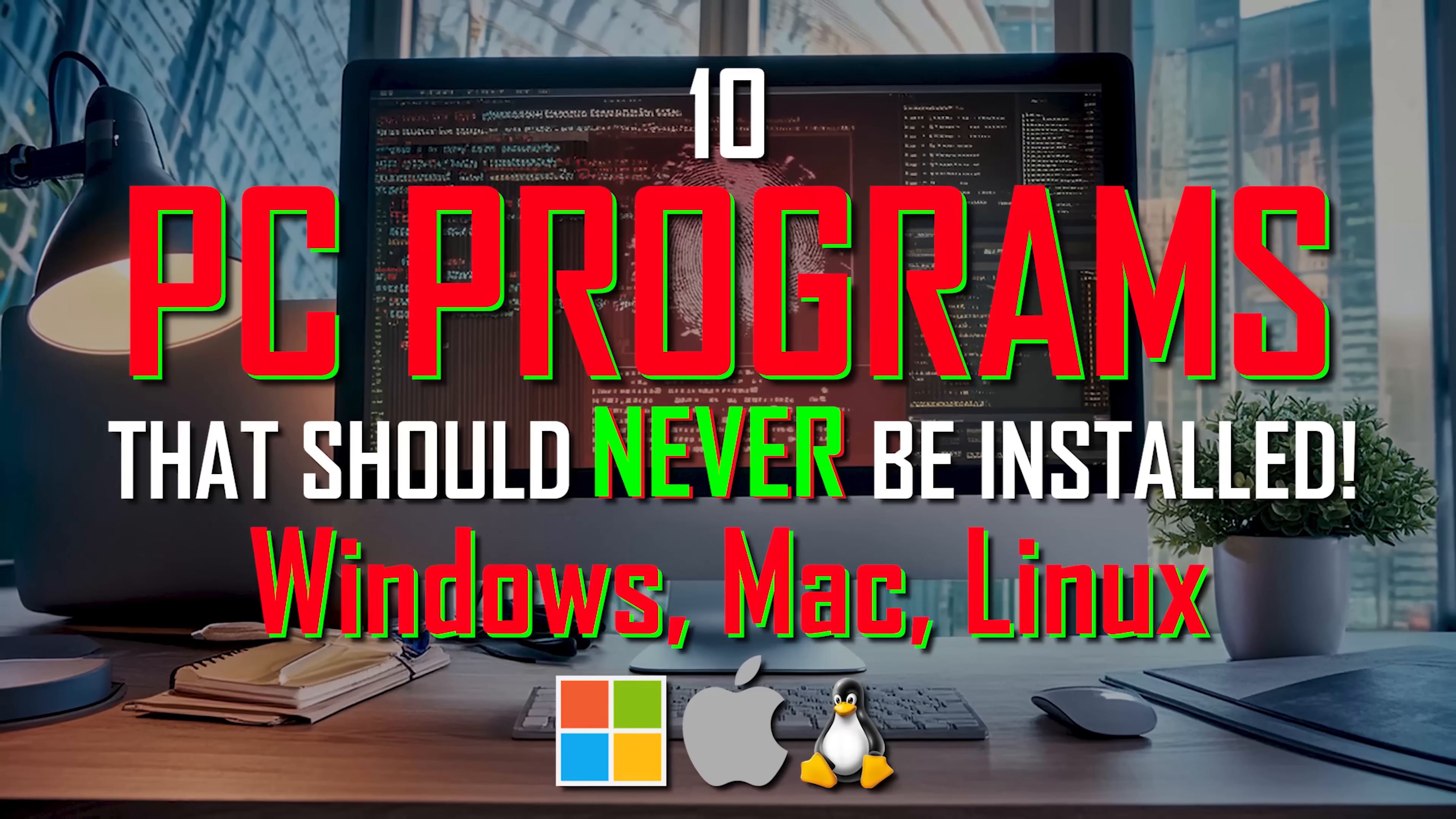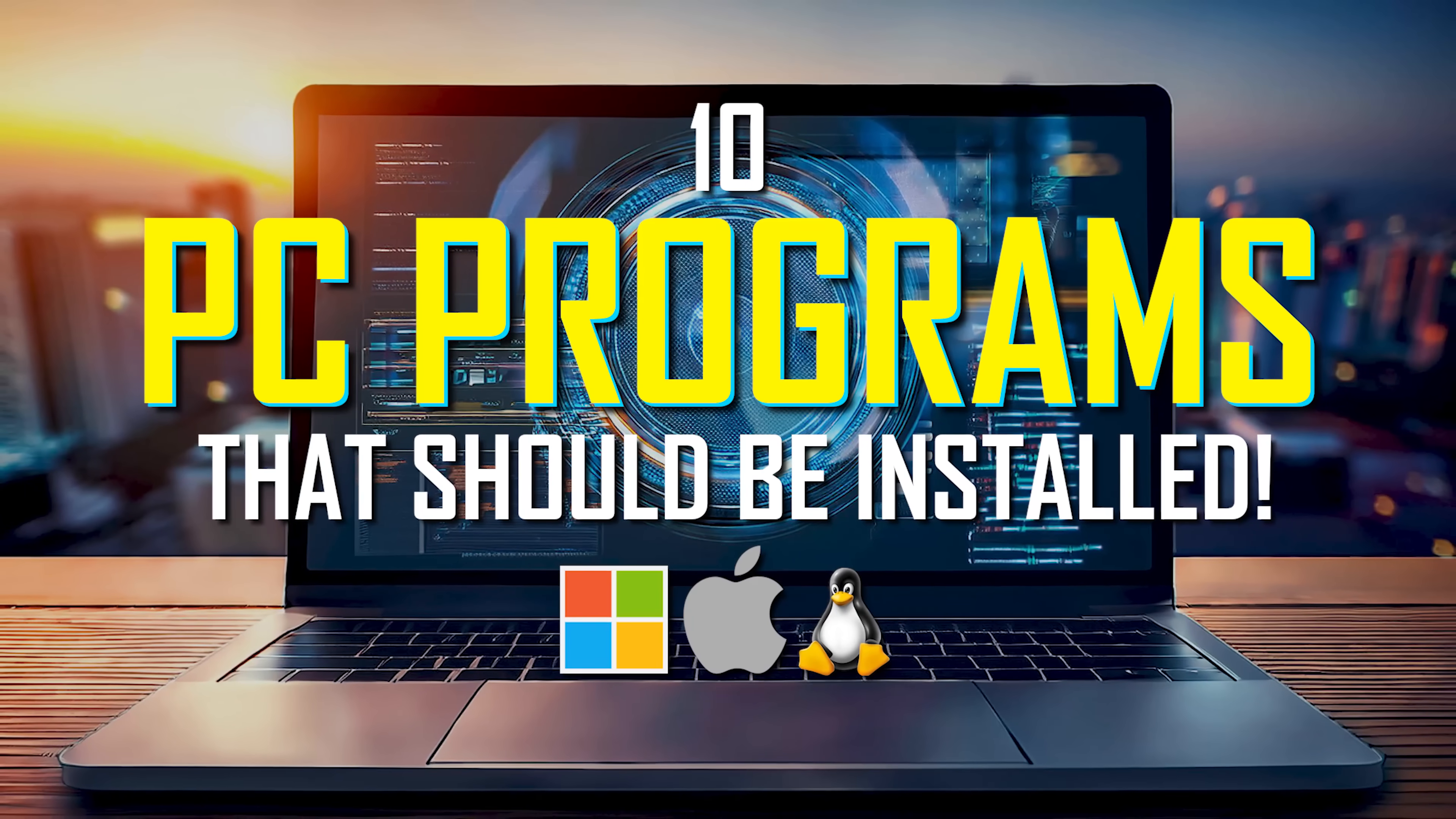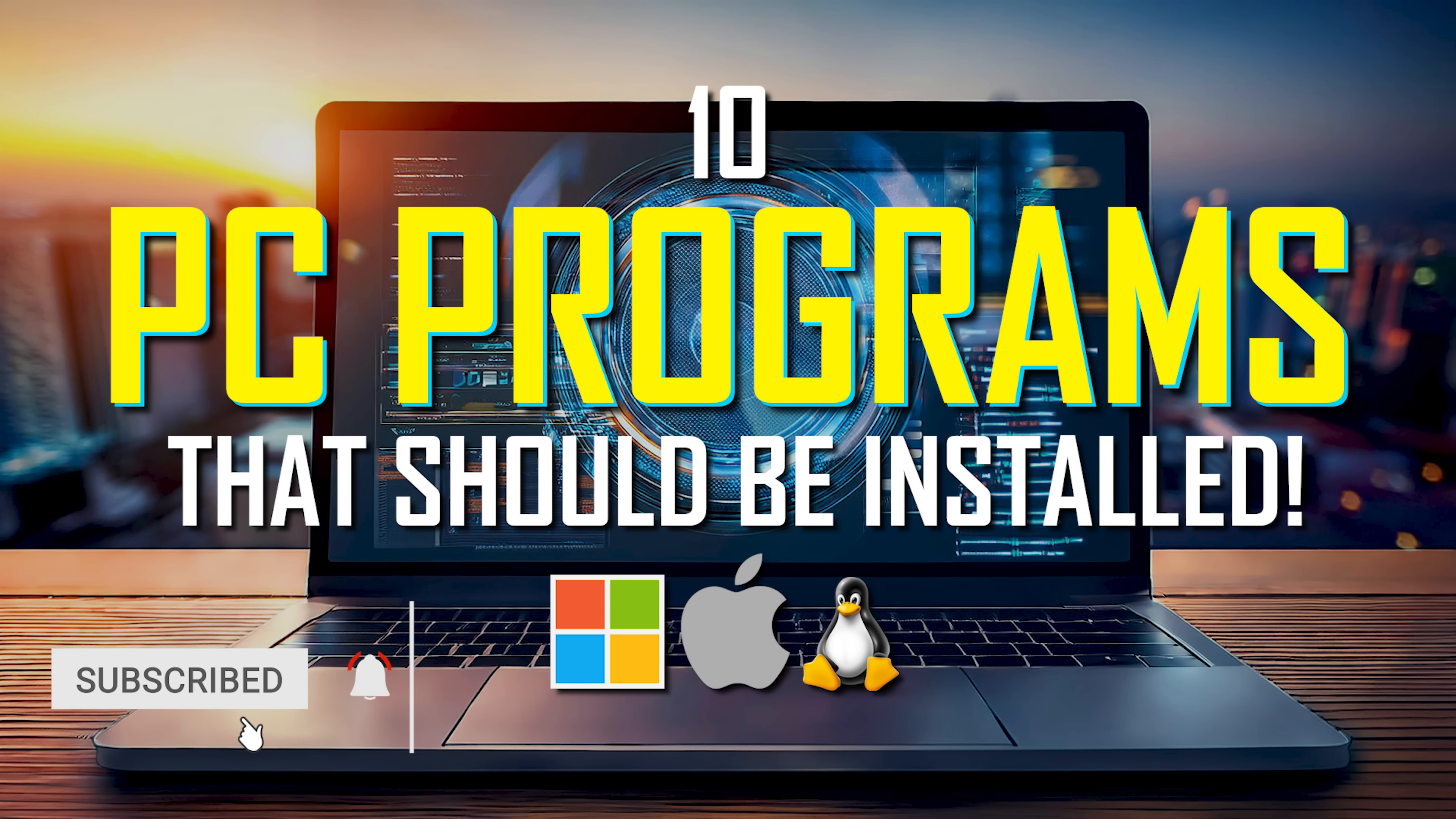In a recent video, we discussed the software that should never be installed on any PC. If you're looking for the programs that should be installed, we've got you covered. So coming up, I'll share with you the PC programs we do recommend using in various categories, both free and paid, that we think are the best. Most of which are available for Windows, Mac, and Linux. Let's get to it.